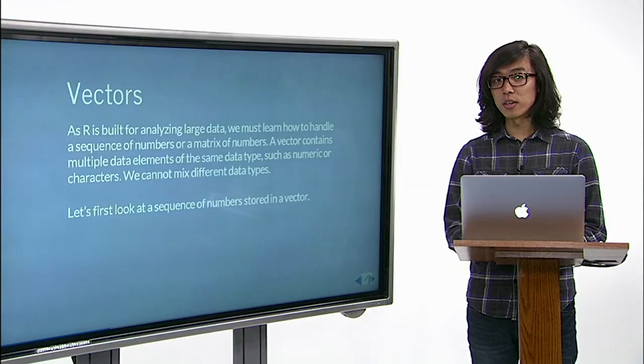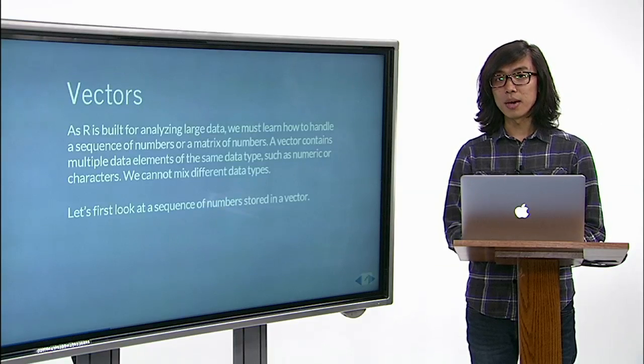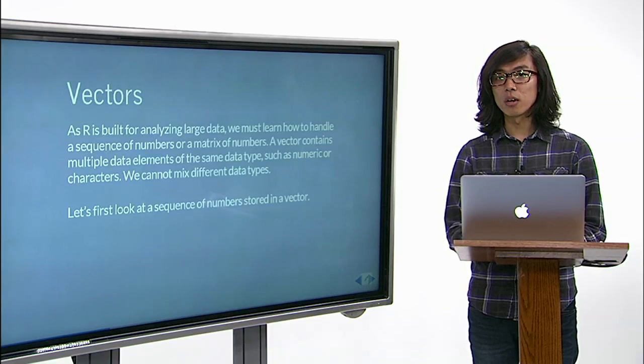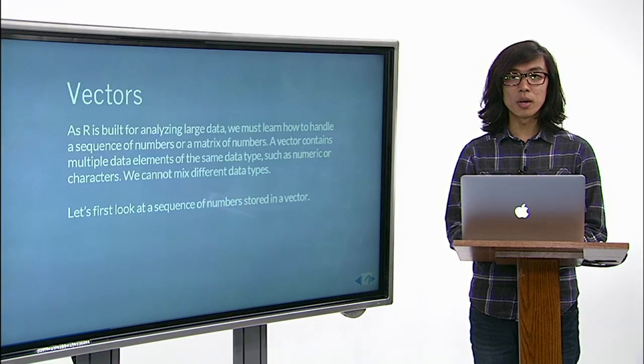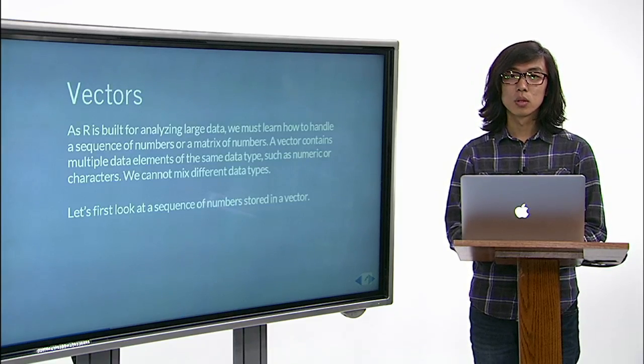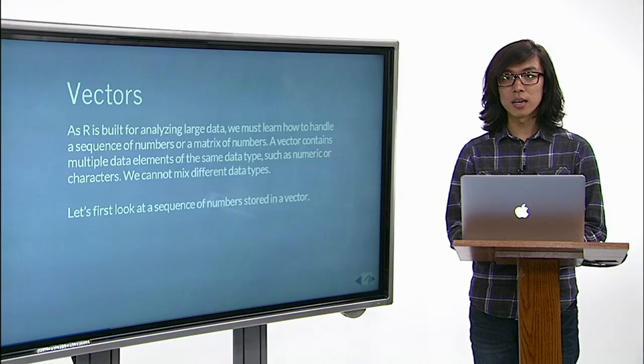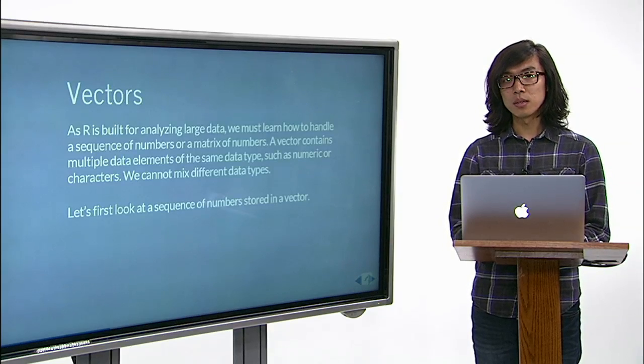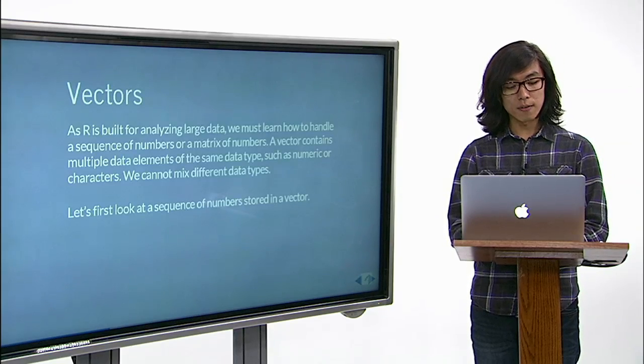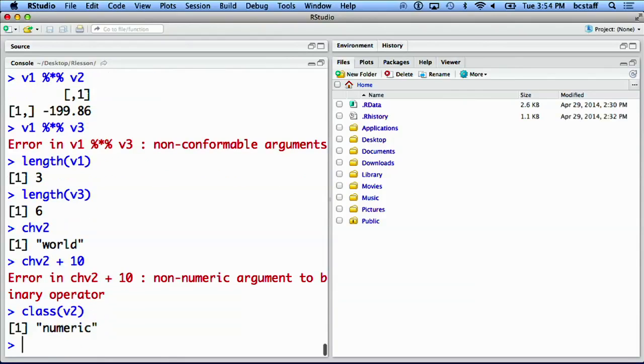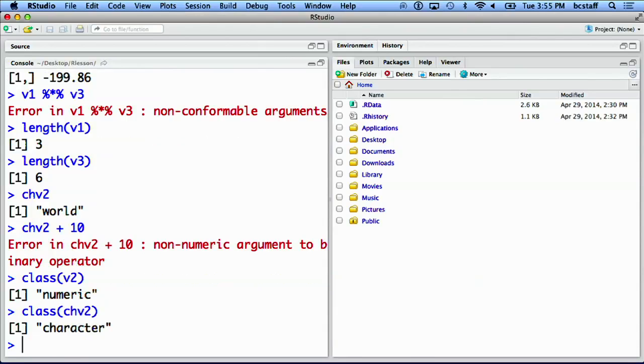However, it may not be so obvious whether a variable is numeric or not. You can verify the class of a variable by using a function class. Class of v2 is numeric, whereas class of chv2 is a character.